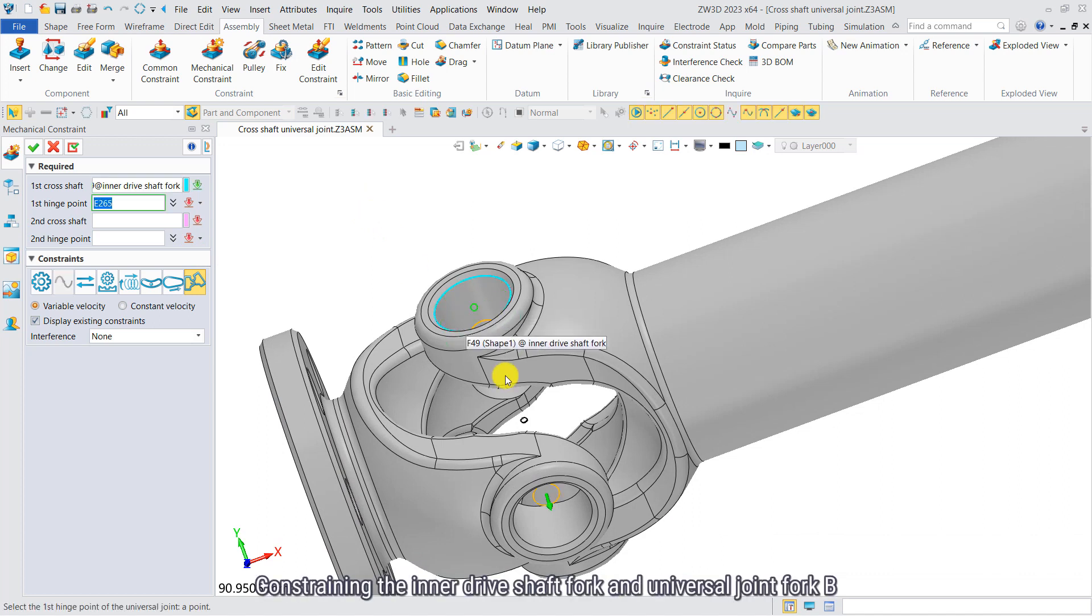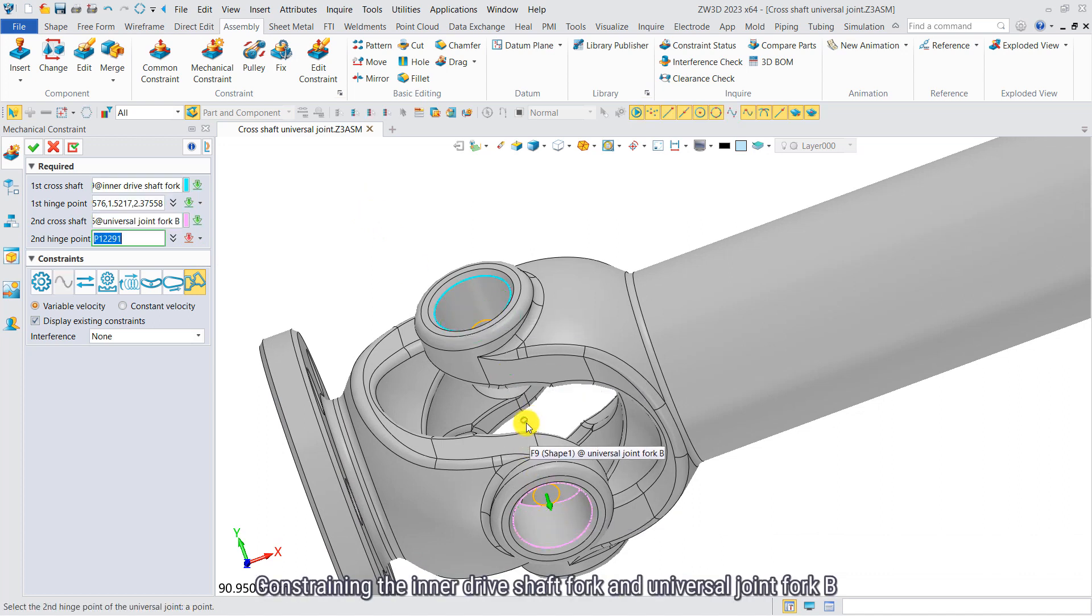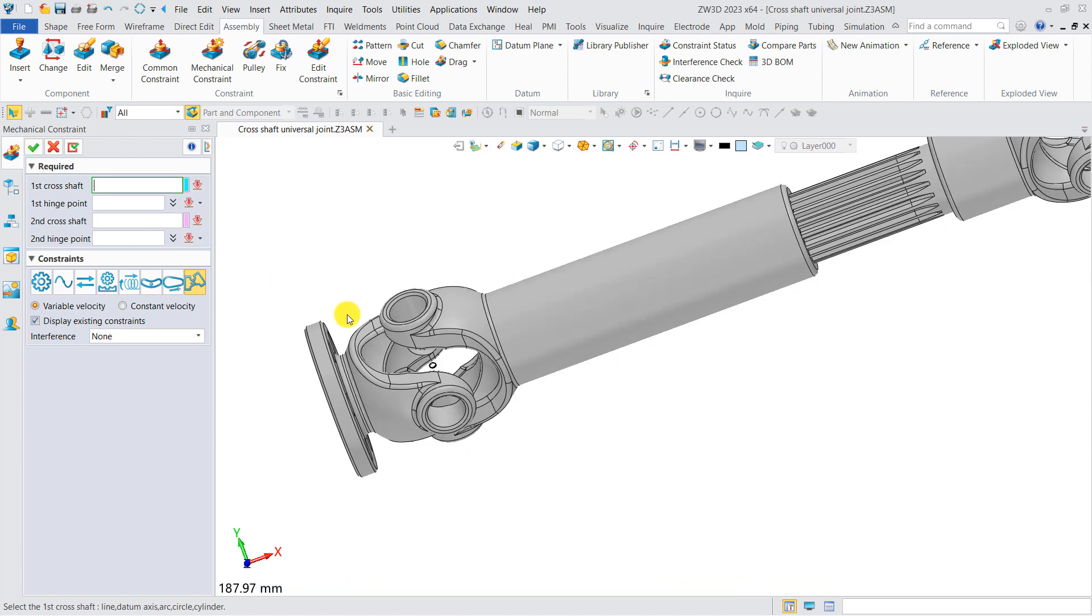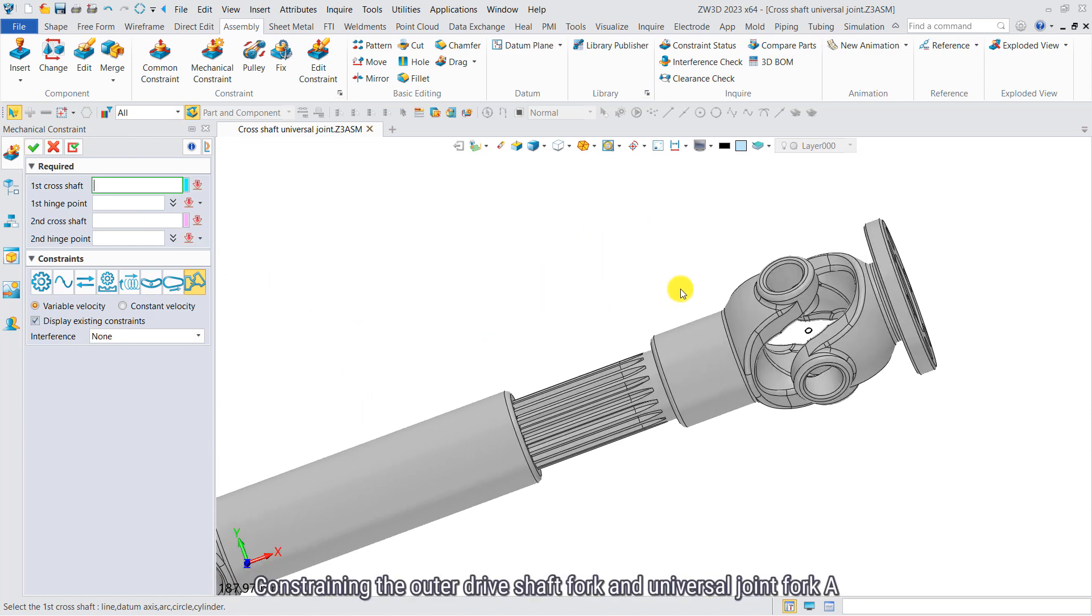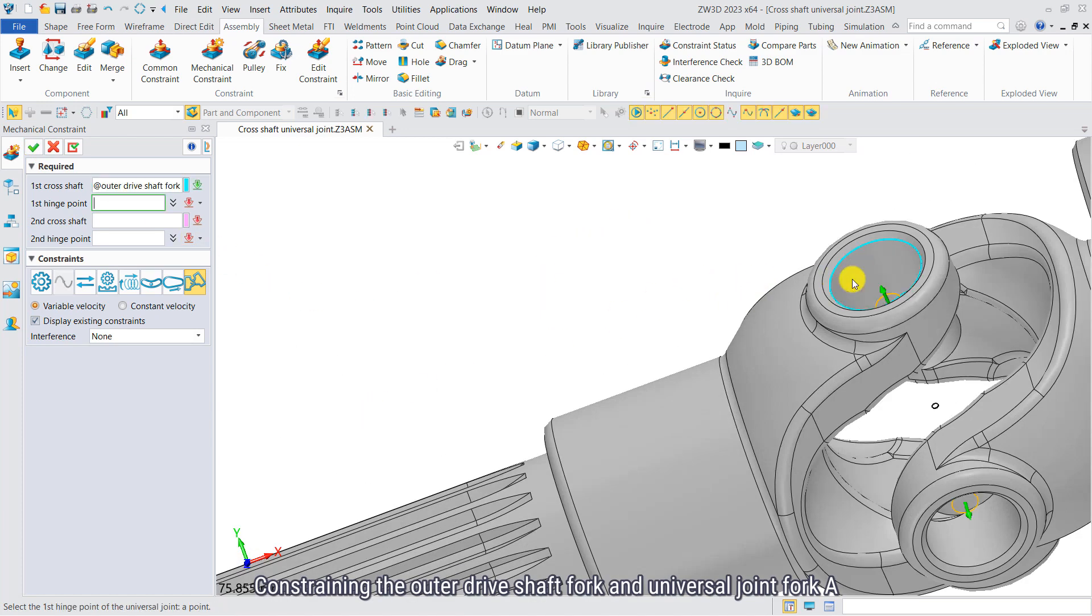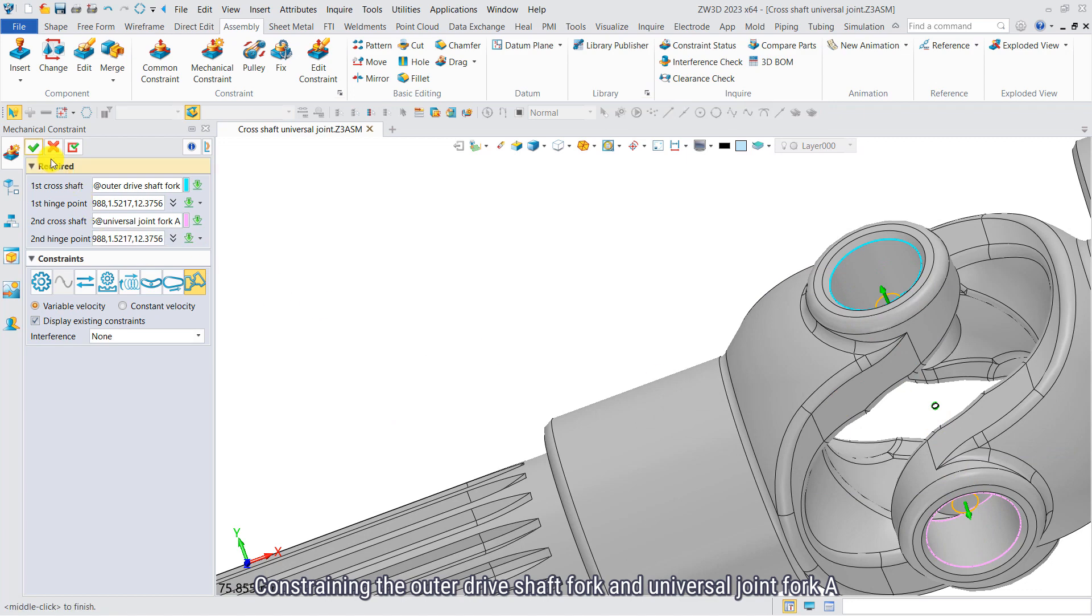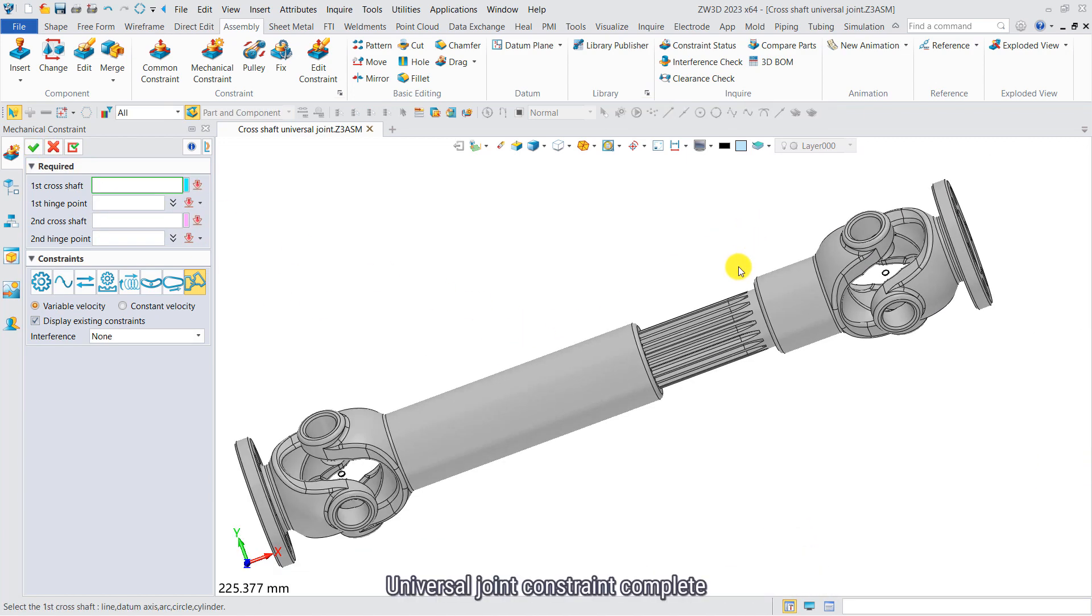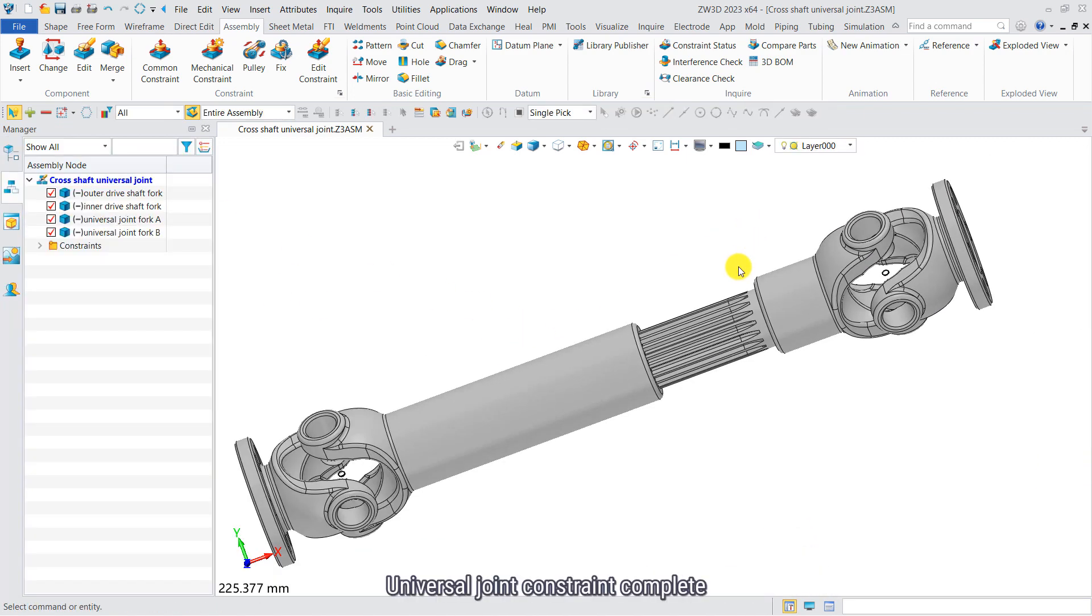Constraining the inner joint short fork and universal joint fork B. Constraining the outer joint short fork and universal joint fork A. Universal joint constraint complete.